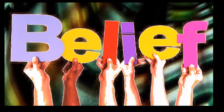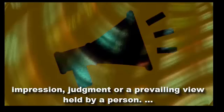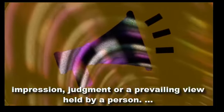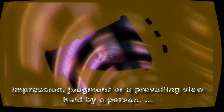On the other hand, an opinion is a belief. It is an impression, judgment, or a prevailing view held by a person.